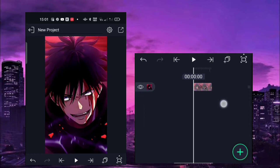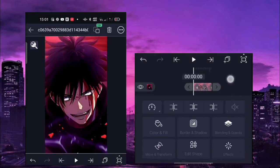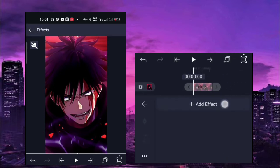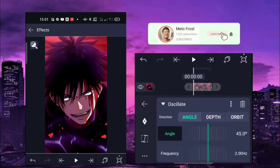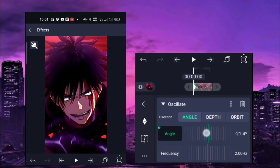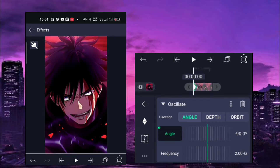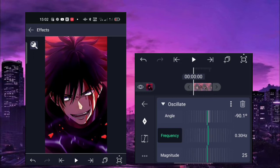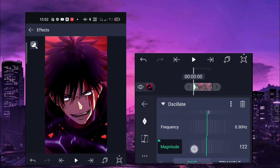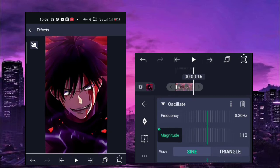For the second shake, prepare your clip or picture. Add tiles and enable the mirror again, then add osculate. The angle is negative 90 degrees — no keyframe for the angle. Frequency is 0.30 hertz. The magnitude first keyframe is 110, and the last keyframe is zero.